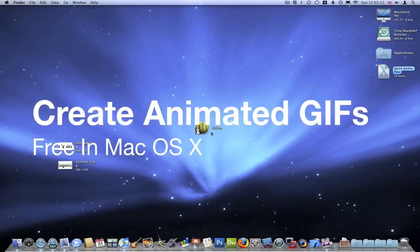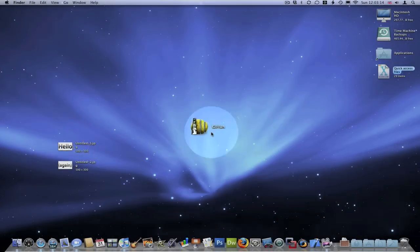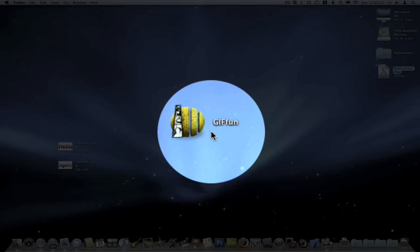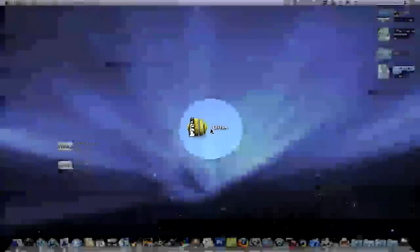Hello and welcome to this video. I'm going to be showing you a free piece of software for Mac OS X which lets you easily create GIF images, little animated GIF images which are really good for your website or any other thing. It's called GIFFun.